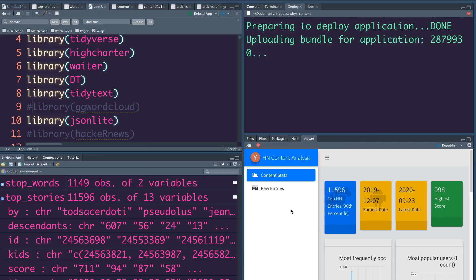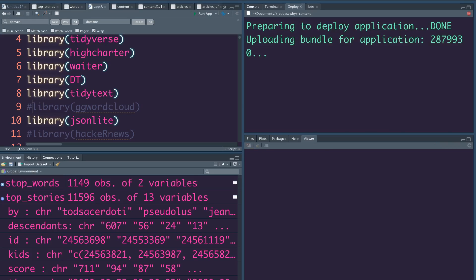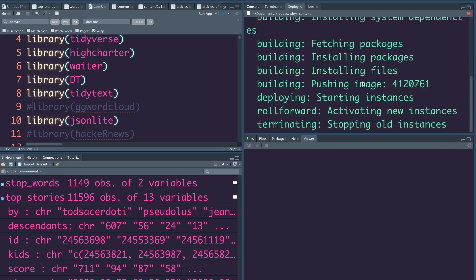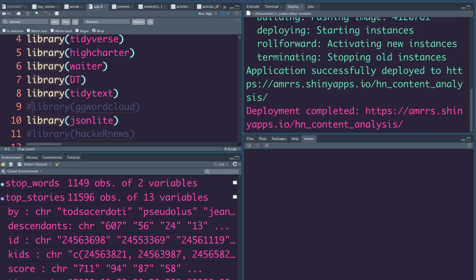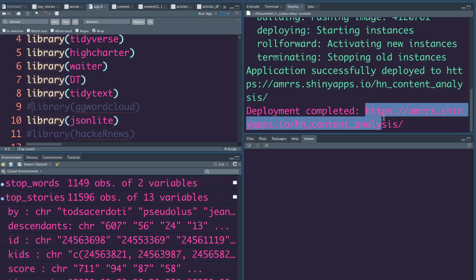This time it shouldn't take as long to deploy since the packages are already cached. If you try this yourself you can notice the difference — it should take much less time than the first deployment. Let's stop the locally running Shiny app since it's not needed. As you can see this has made progress and is in the final stage of deploying.